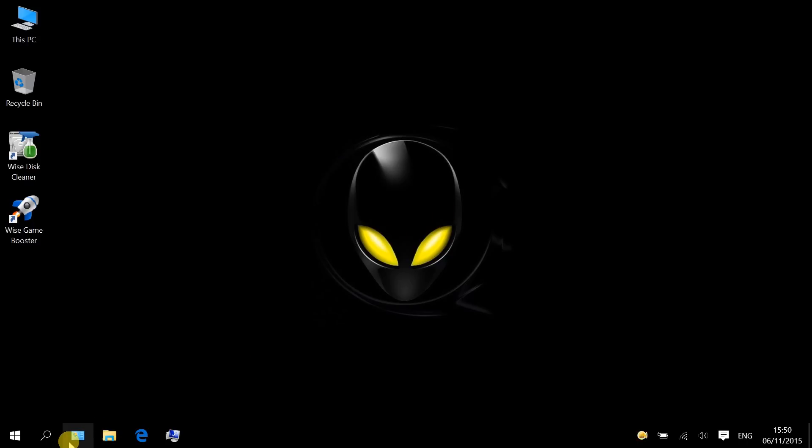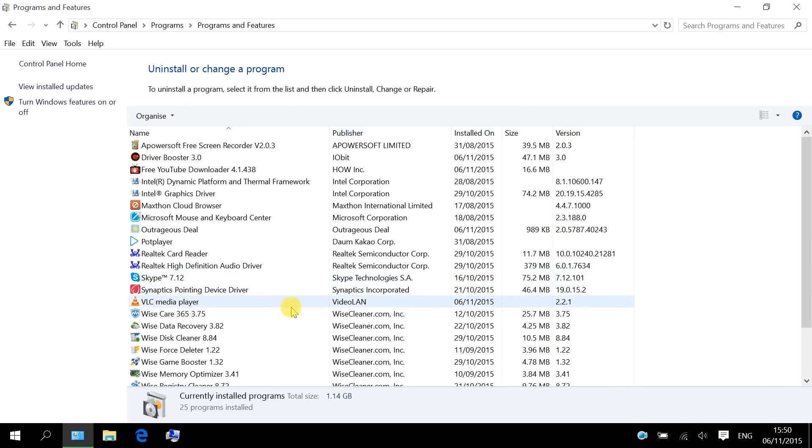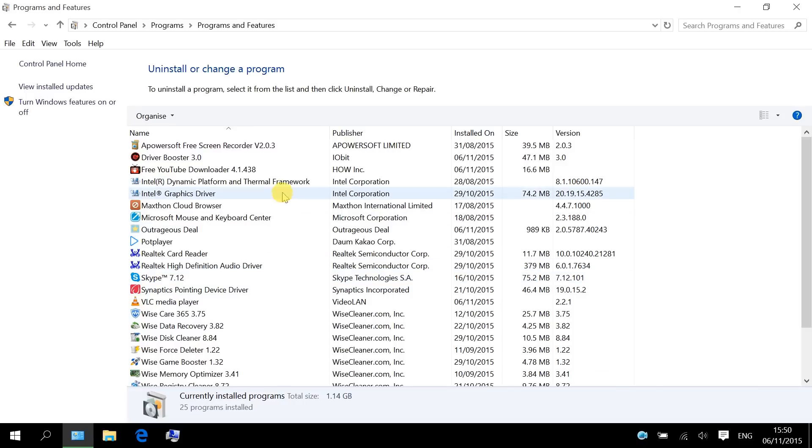The solution is super simple. Open Control Panel, click Uninstall Program, and check which programs you don't need. Then remove those useless programs.